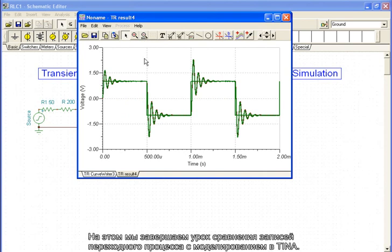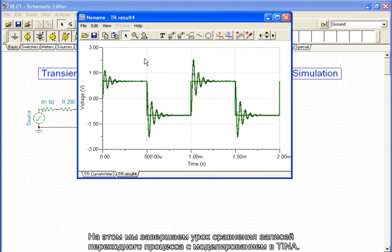This concludes our demonstration comparing transient recordings with simulations in Tina.